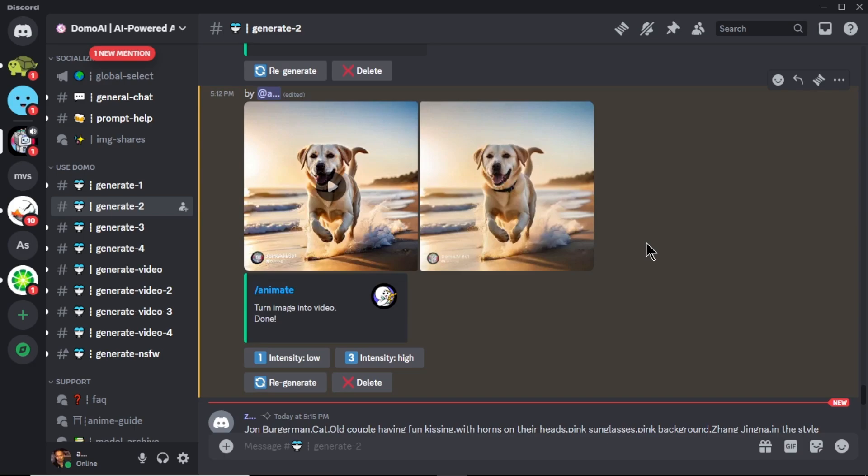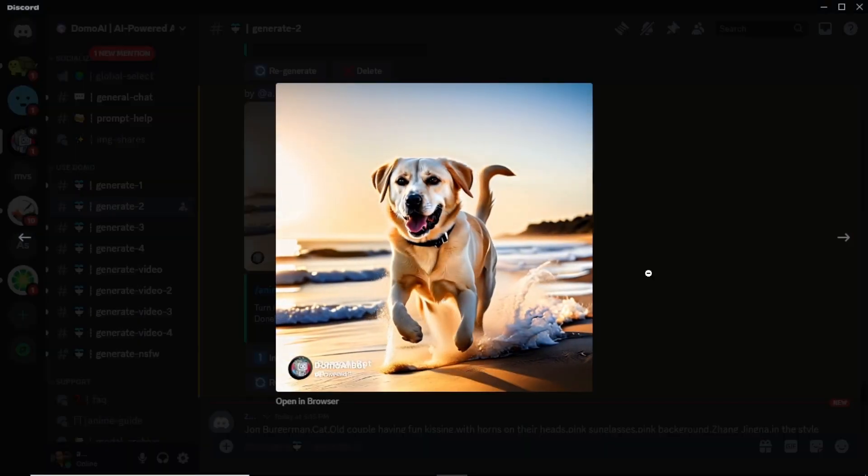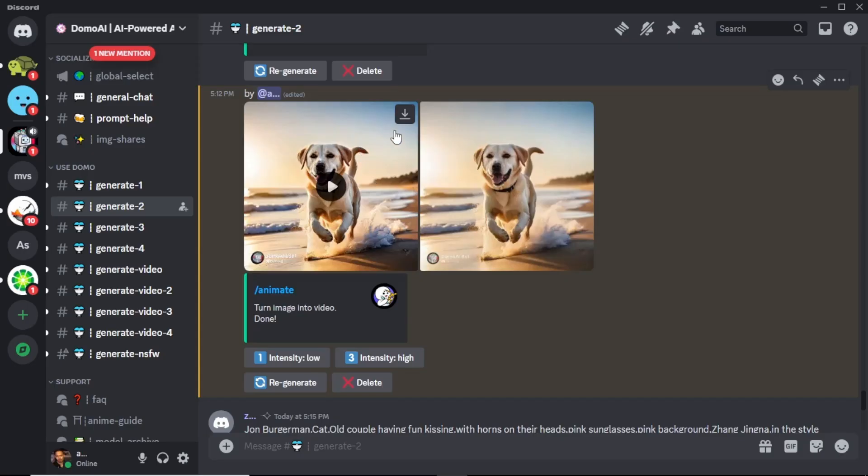Our video is generated. You can see it by clicking on it. To download the video, click this download icon and your video will be downloaded to your PC.